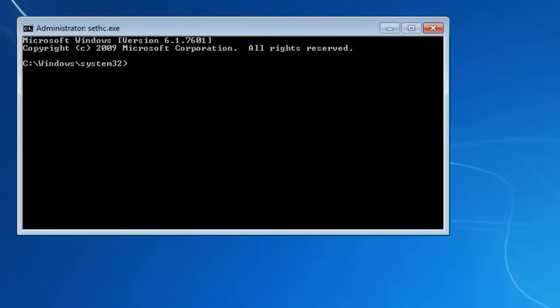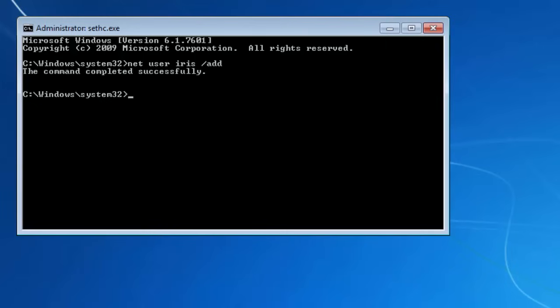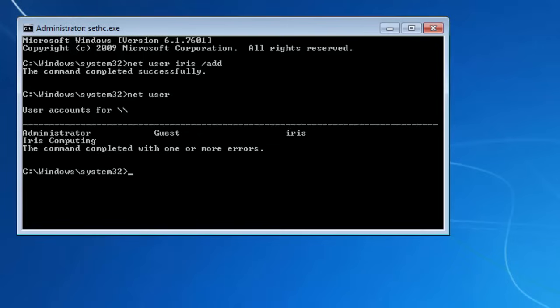The way of doing this is to type in net user, followed by a user name of choice. I'm just going to use iris forward slash add. And now, if I type in net user again, you can see we've now got four accounts on the computer. The administrator, the guest, our new one, iris, and then the one we want to gain access to, iris computing.